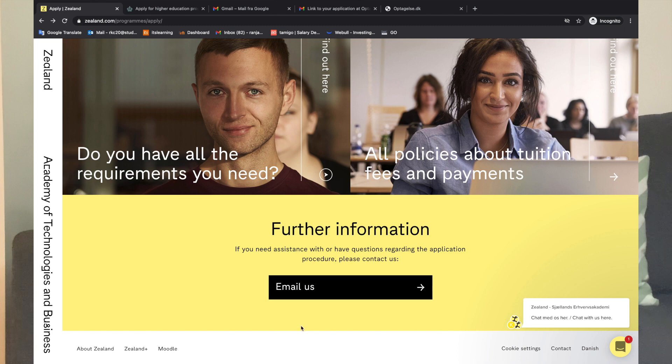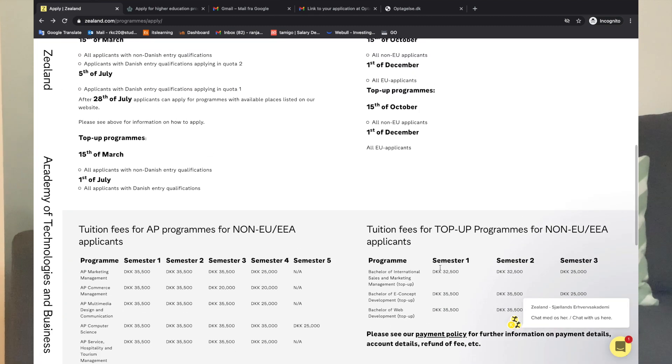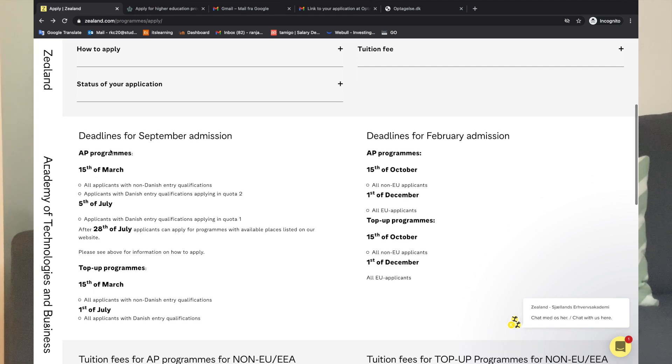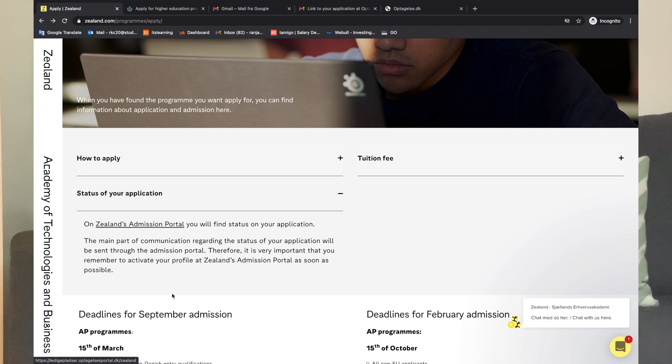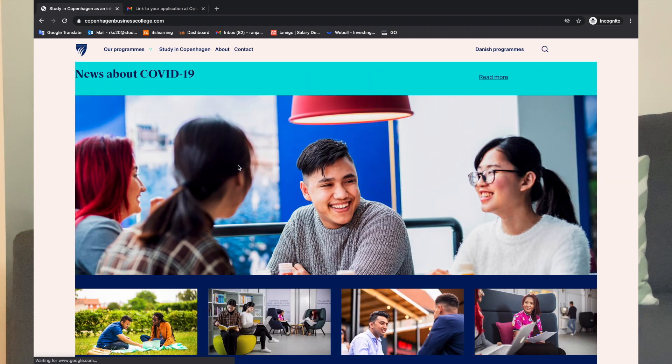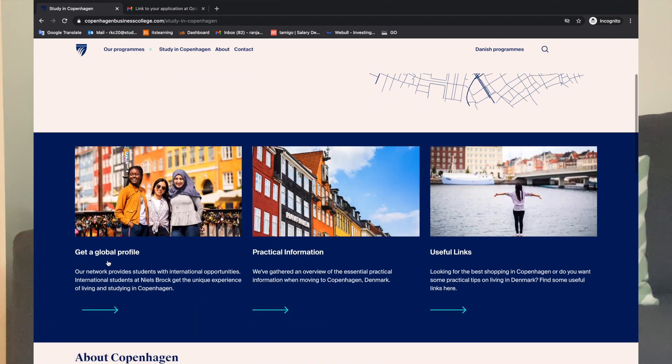All the information is available online. There is also an email or chat option available, so you can get support. The first step is knowing which colleges are available. As you can see, we have a lot of colleges and you can check the status of your application. We also have Copenhagen Business College, where you study in Copenhagen.